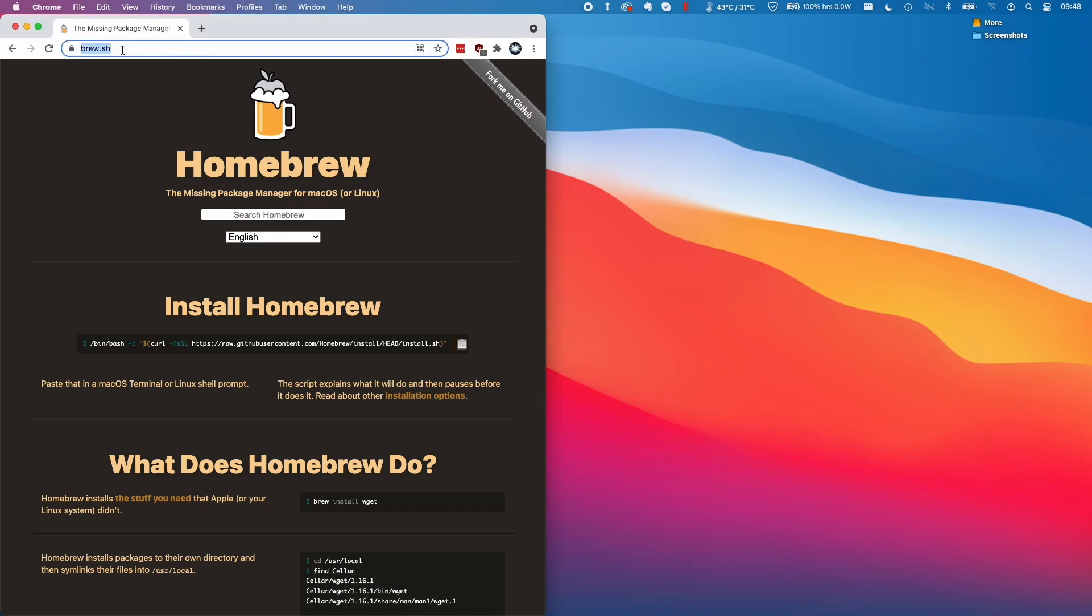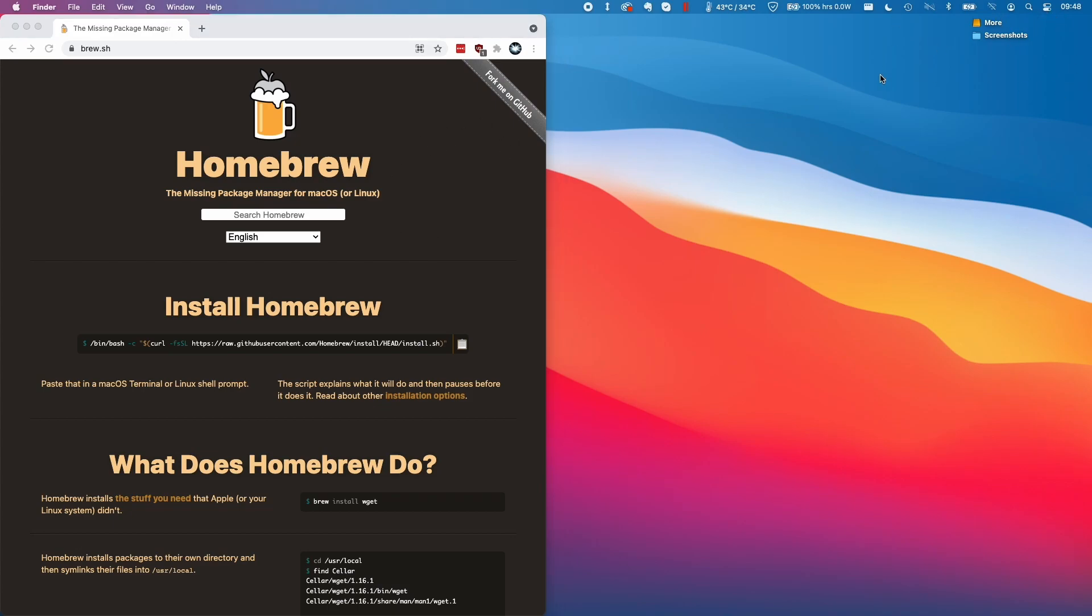I'm going to leave a link to this website brew.sh which is where the Homebrew files live and I'm going to open this in my browser.